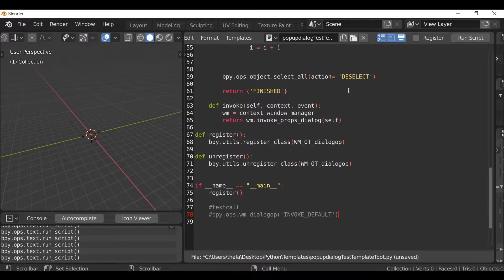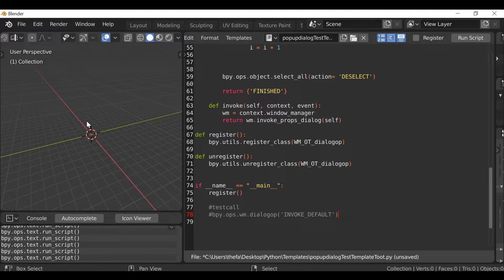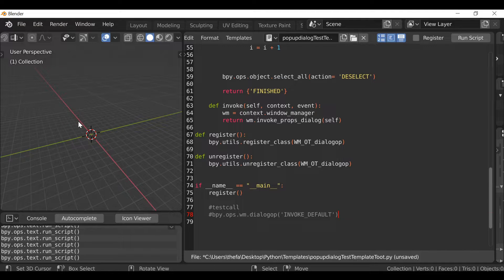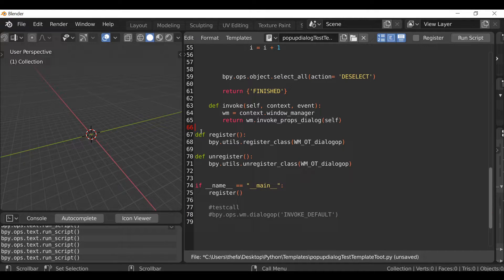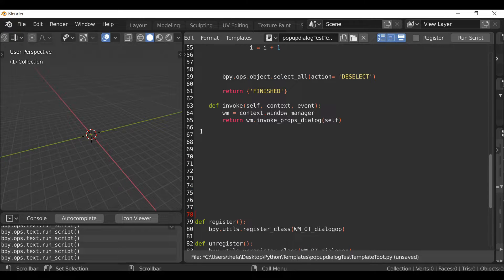To add a shortcut, we first need to make sure the shortcut is not already being used. For example, if I press Shift+F in the 3D view nothing happens, which is good. If something did happen then we wouldn't be able to use that shortcut - you could use a different key if you want.